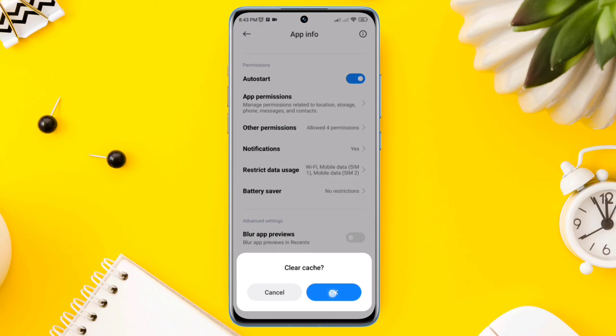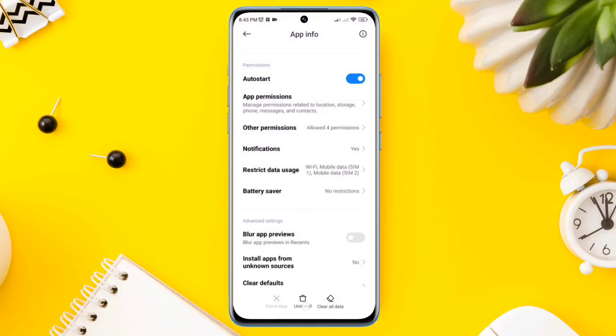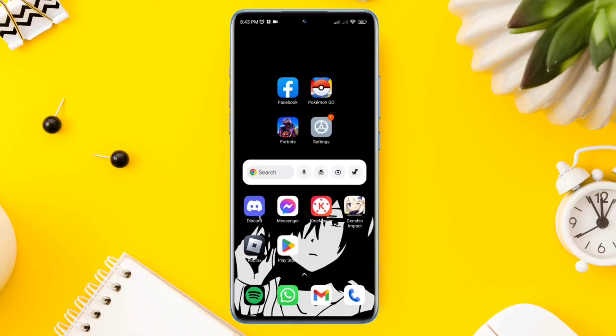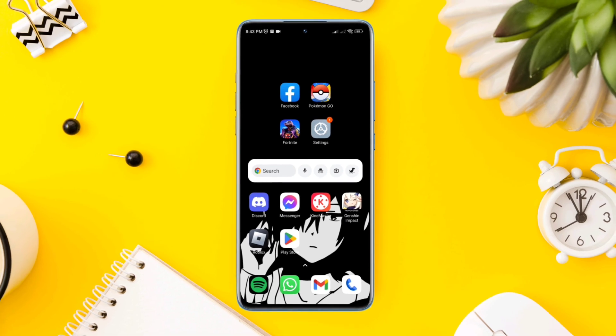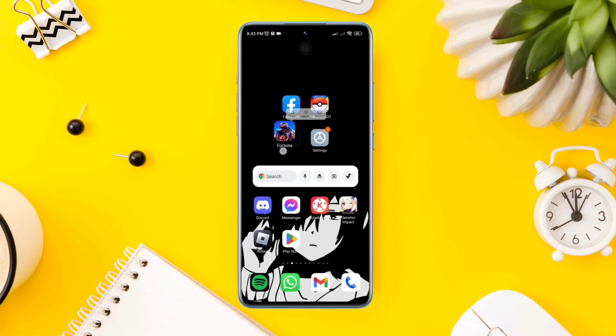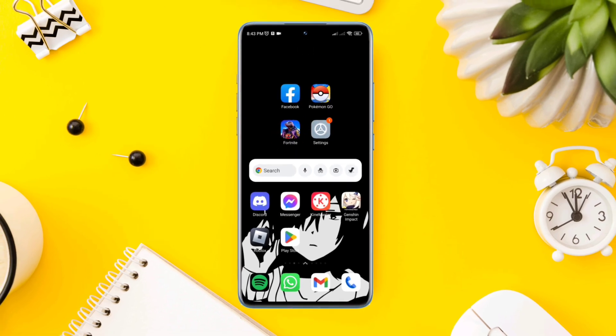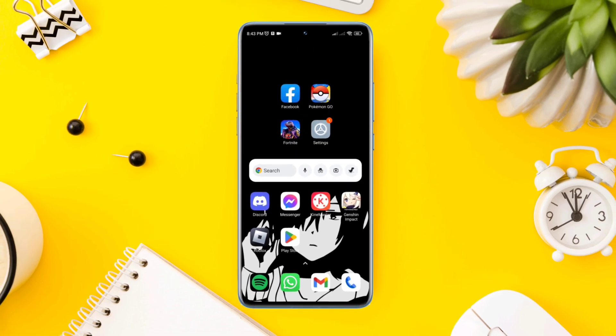If you follow these three advanced troubleshooting guides, you'll fix your lagging issues on Fortnite Mobile. If you still have a problem, please let me know in the comment section. Thanks for watching.